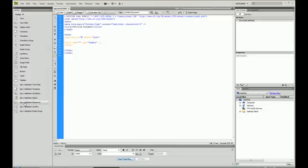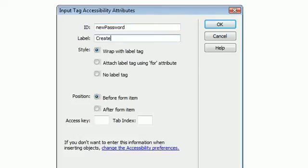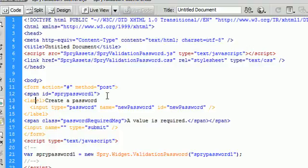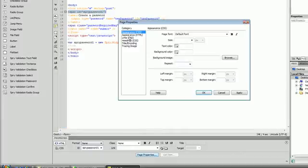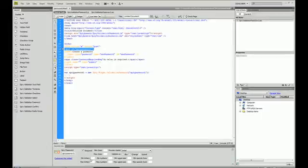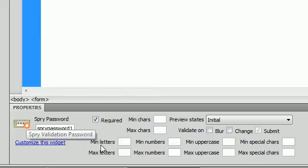Go over to the left in our insert panel and click on spry validation password. It is going to ask you for an ID and a label. I am going to give it an ID of 'new password' and the label is going to be 'create a password.' I have been having a little trouble getting my span to show up in my properties when I click inside of the span. So I have to go inside of my page properties and click OK, and then it pops up with my properties. If you are having that same problem inside of Dreamweaver, click on page properties in your properties tab at the bottom and click OK, and it should pop up with the correct spry password properties.